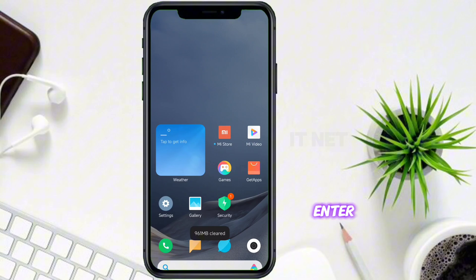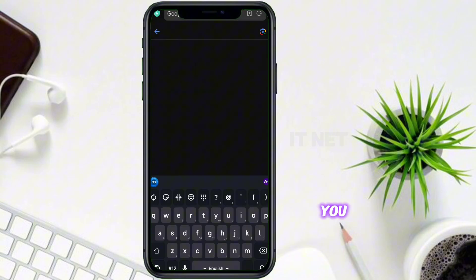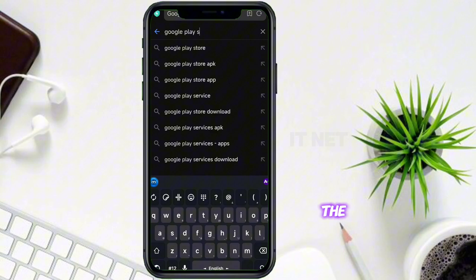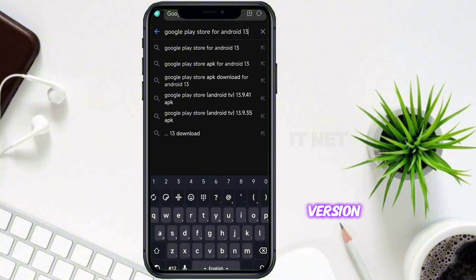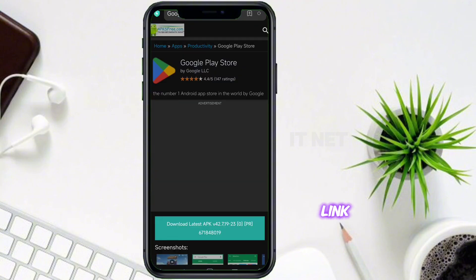Okay, enter the browser to download the Google Play Store. You just need to find and download the Google Play Store app according to the Android version of your phone. Enter this link.